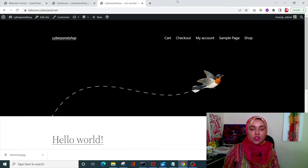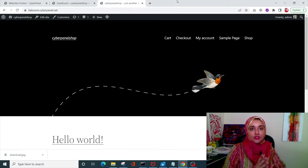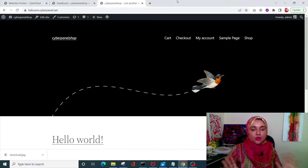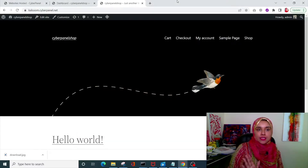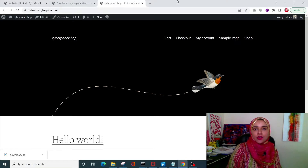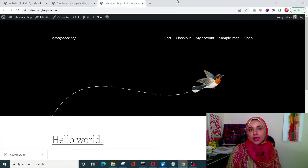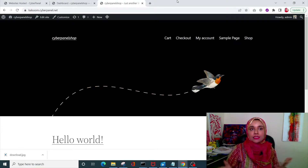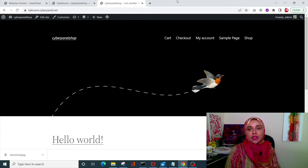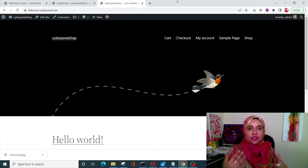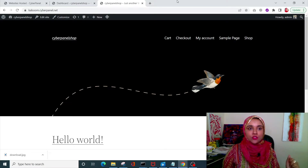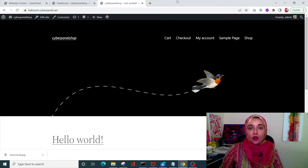I've quickly created a WordPress site using CyberPanel. It only has one product in it, but it's going to do the trick for this video.